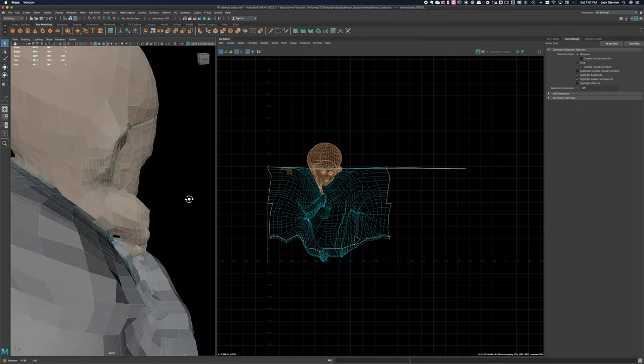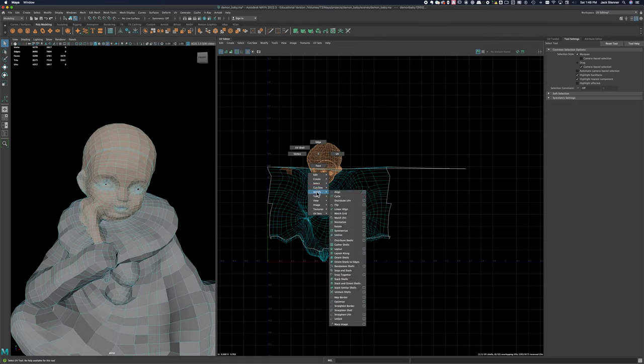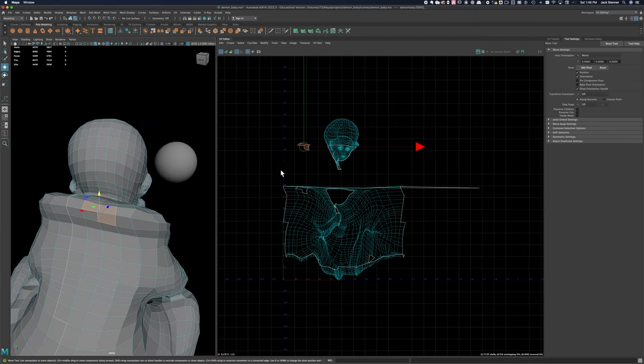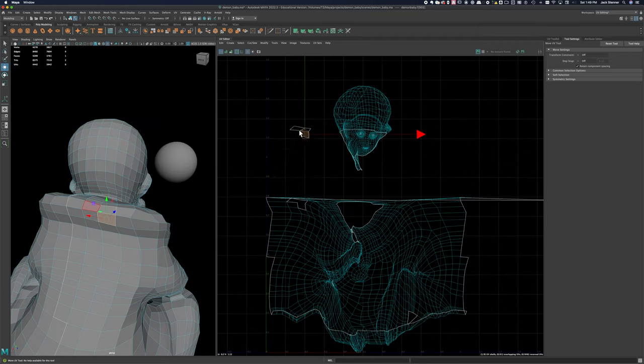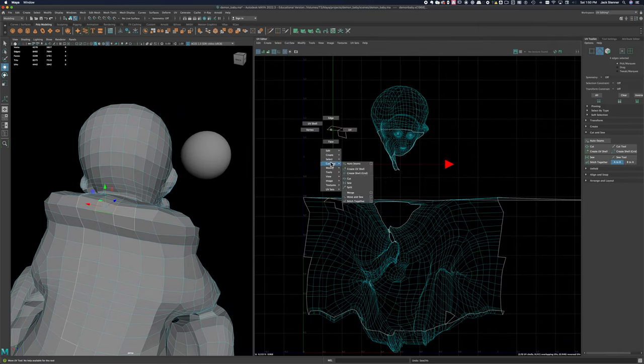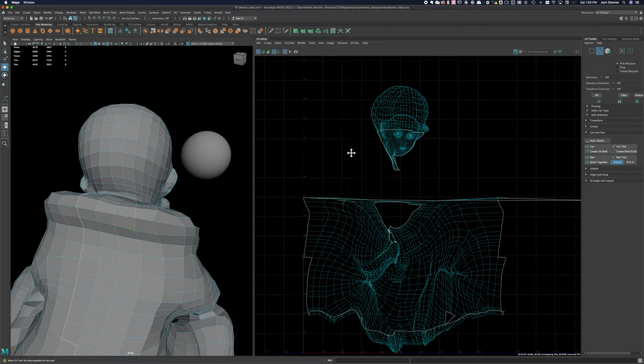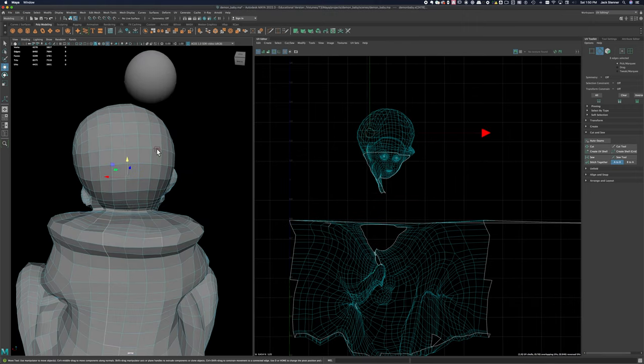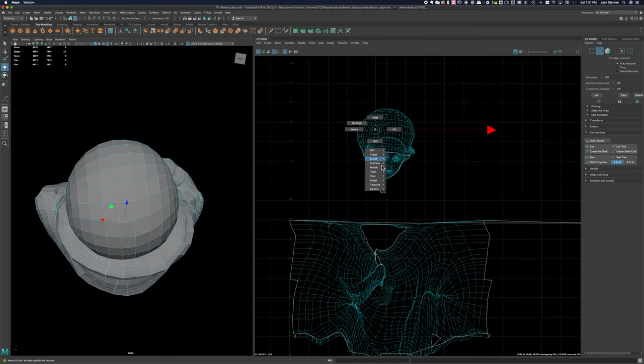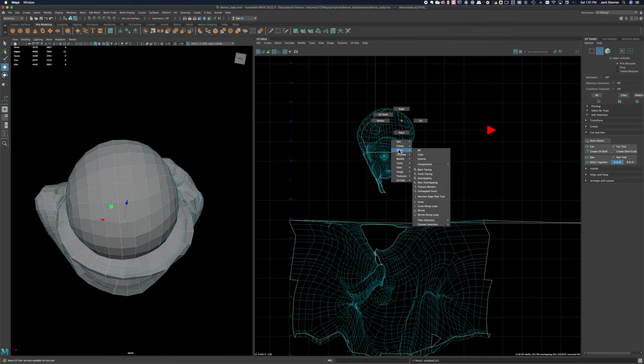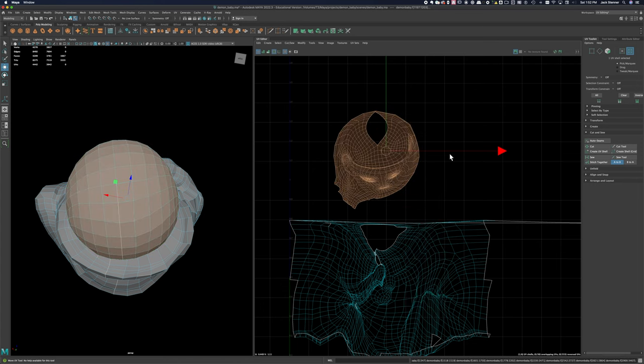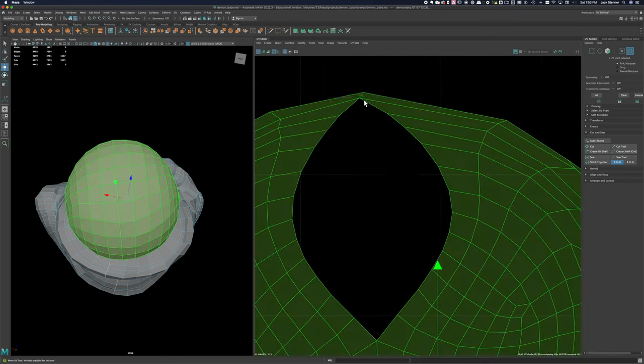You can see I'm also accidentally grabbing a couple of UVs on the shoulder there, so I'll end up needing to put those back where they belong. You'd use move and sew. Select the edges, say move and sew, and it'll sew them back into where they belong onto the overall shell.